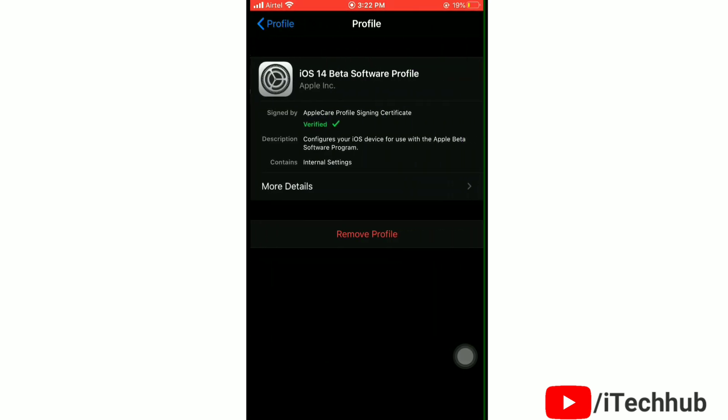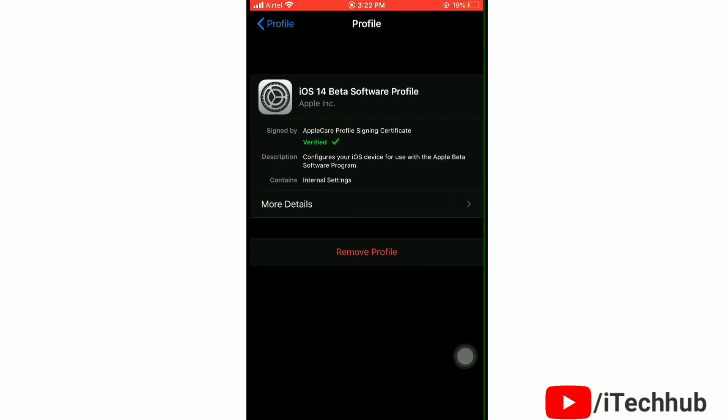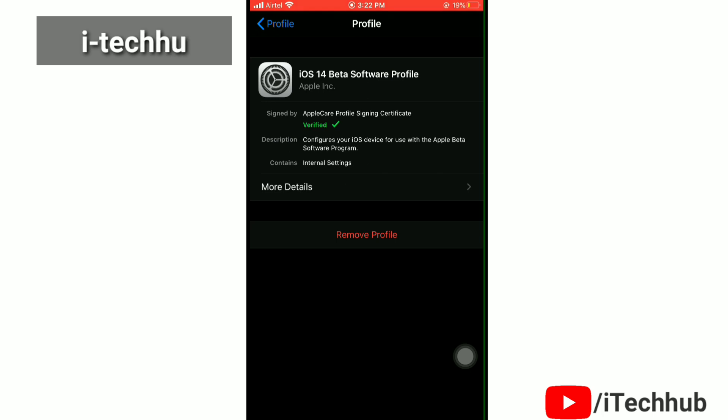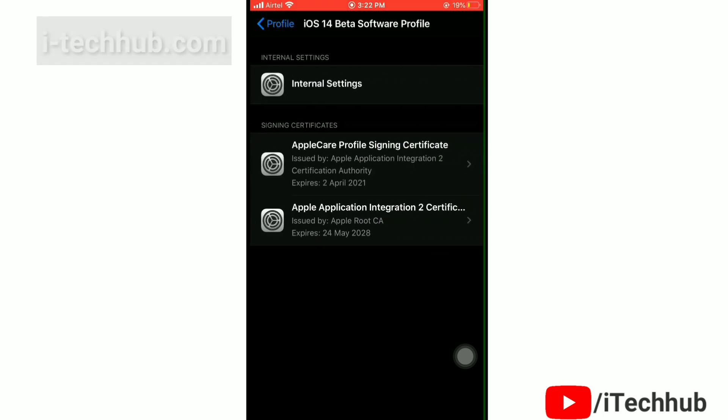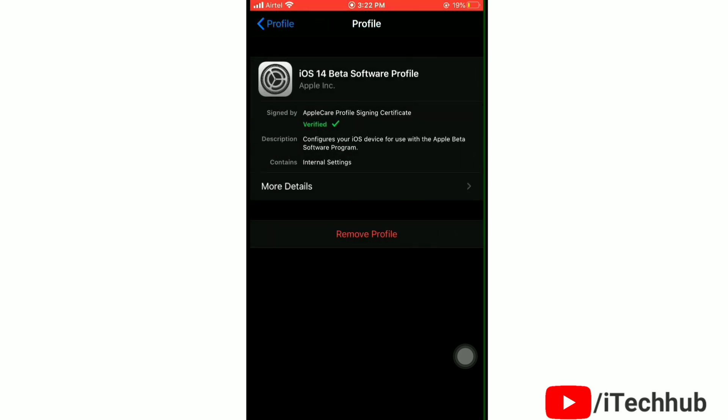To see more information about this profile, simply tap on More Details. Next, tap on Remove Profile.